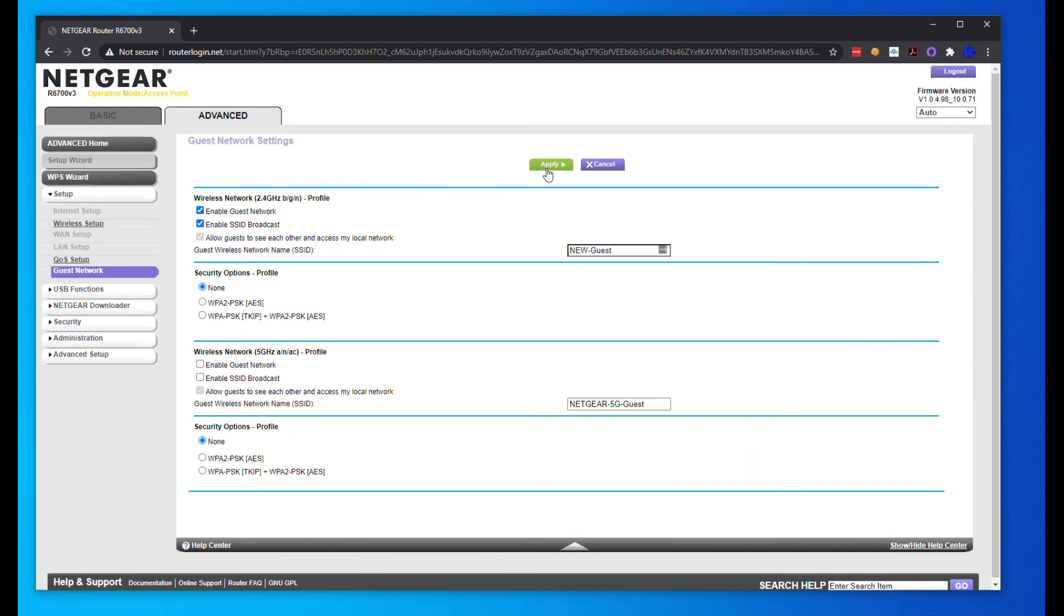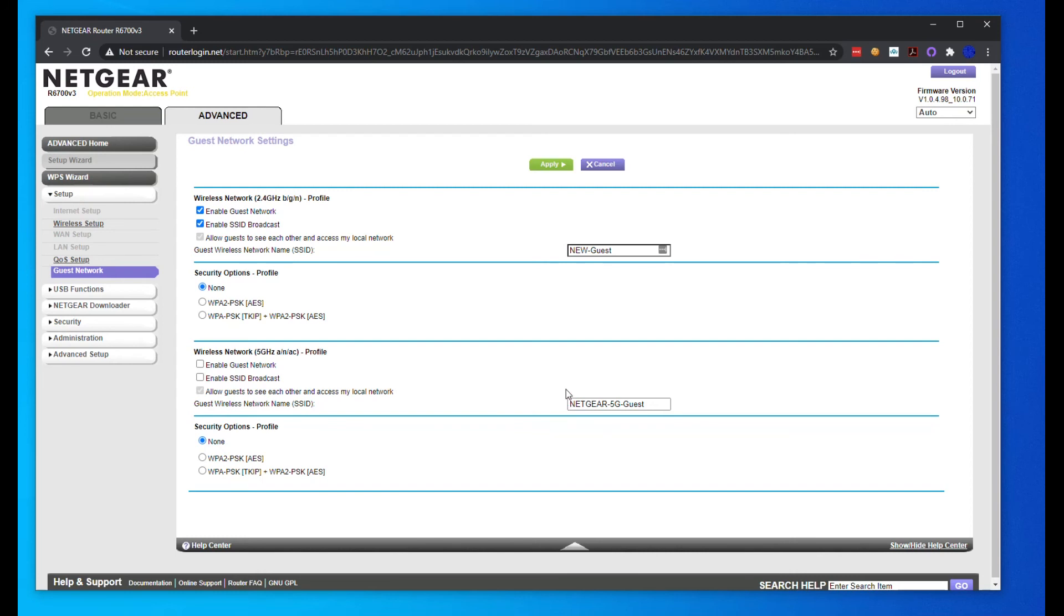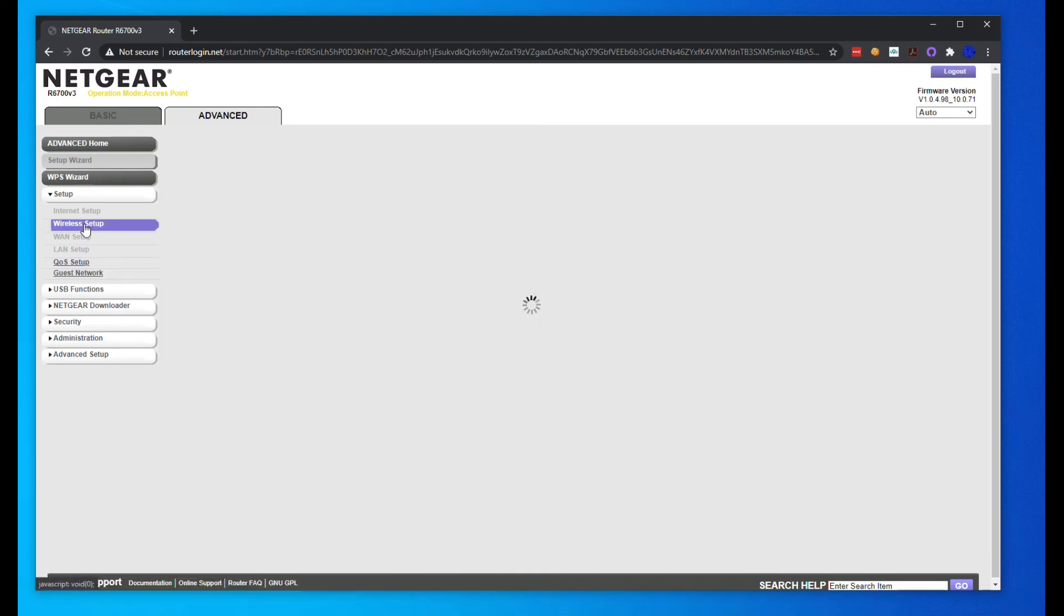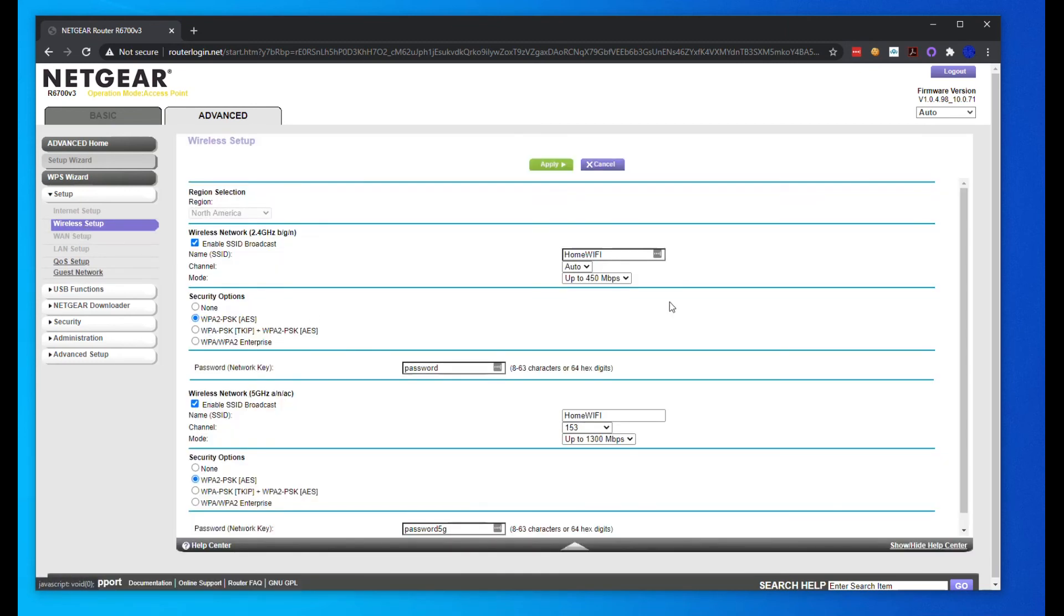The issue with 2.4 is there's a lot of things like microwaves and some house phones. There's a lot more interference because more devices run on 2.4 gigahertz. That's why 5G is sometimes better. It just depends on your environment and what you want to set up. But in this instance, 2.4 is going to be better for me. Of course, 5G is going to be a lot faster connection, especially with a new laptop or phone that can support that bandwidth.